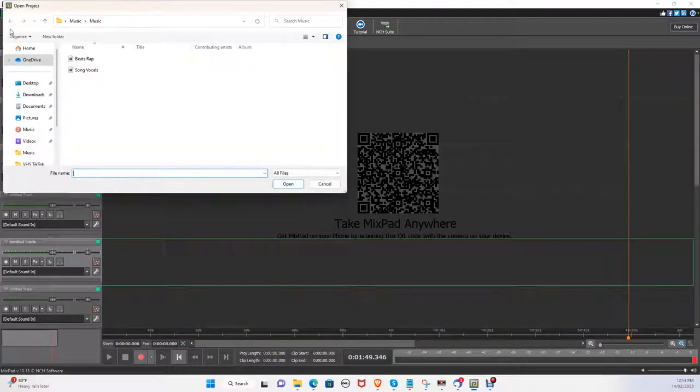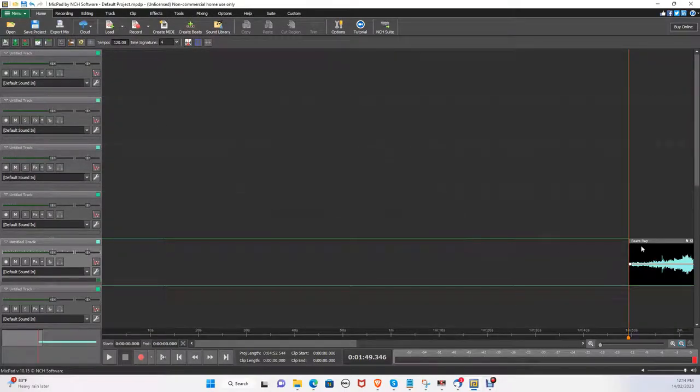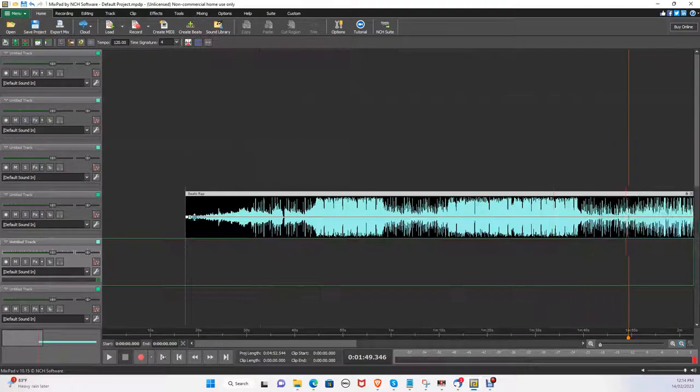First click open and select your beats file. From here, you can drag your beats wherever you want it to start.